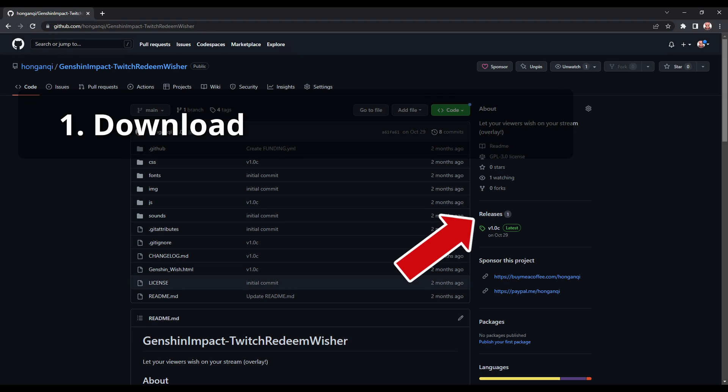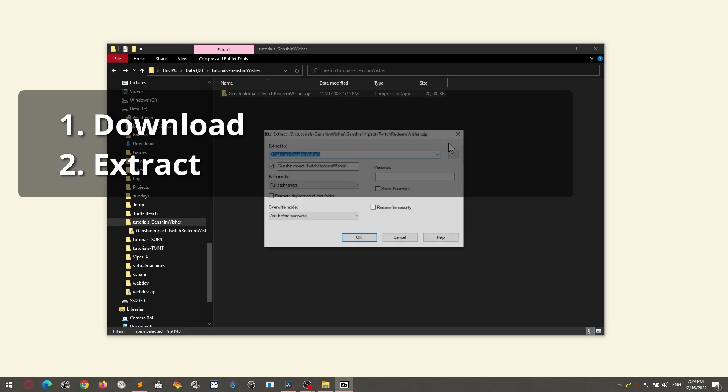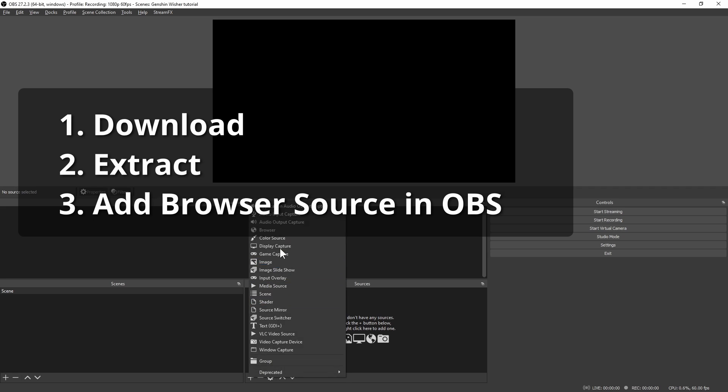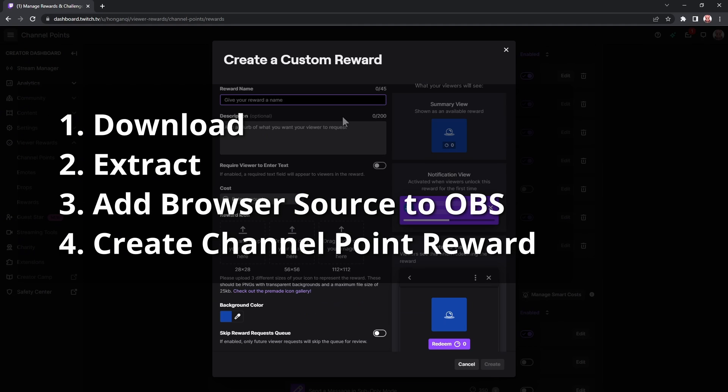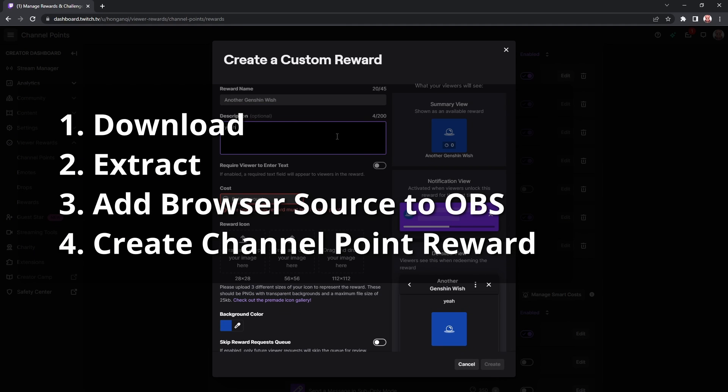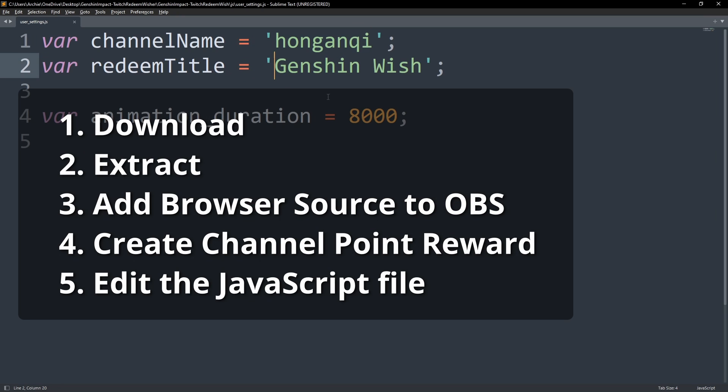To summarize, download, extract, add browser source in OBS, create channel point reward, edit the javascript file, and you're all set.